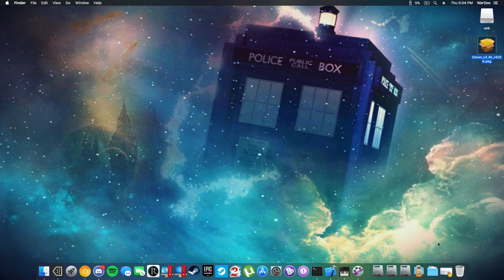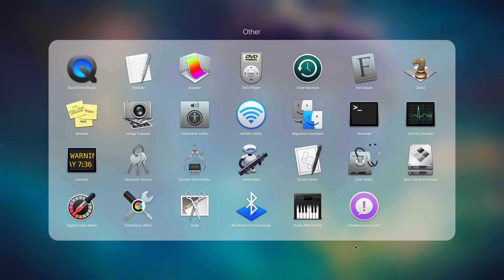Next thing you need to do is you need to have a copy of 10.13. To do this you will be looking in the description below, I will have one in a Google Drive link along with this version of Clover here.